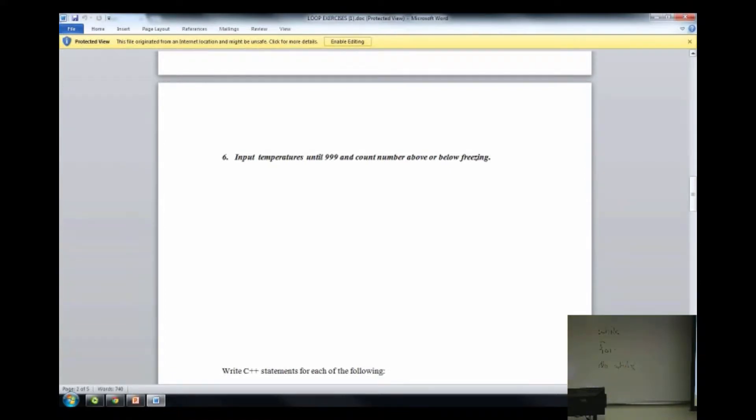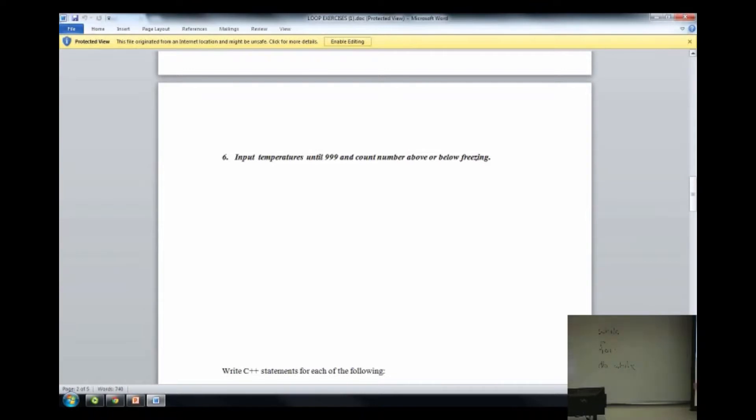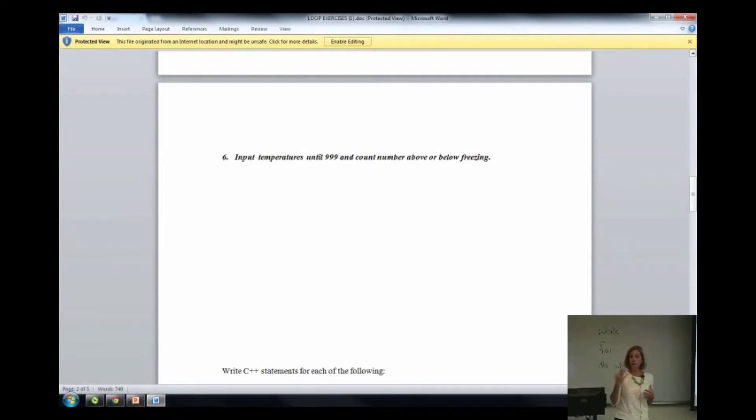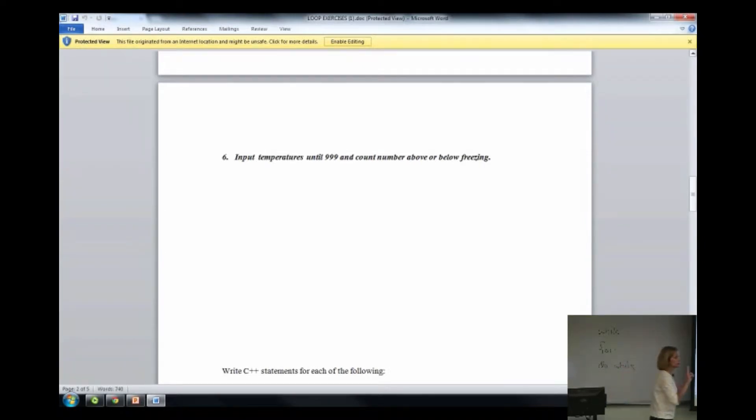Once you've got step two, what is step one? Step two is the test step. What's step one? What do we call that step? Start step. Yeah, there's where you're going to get the first temperature. Step two is the test. Step one is going to be the start step.